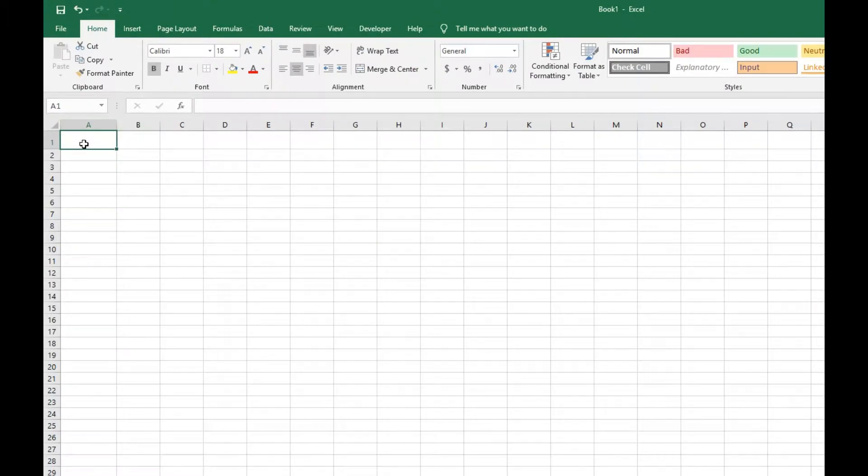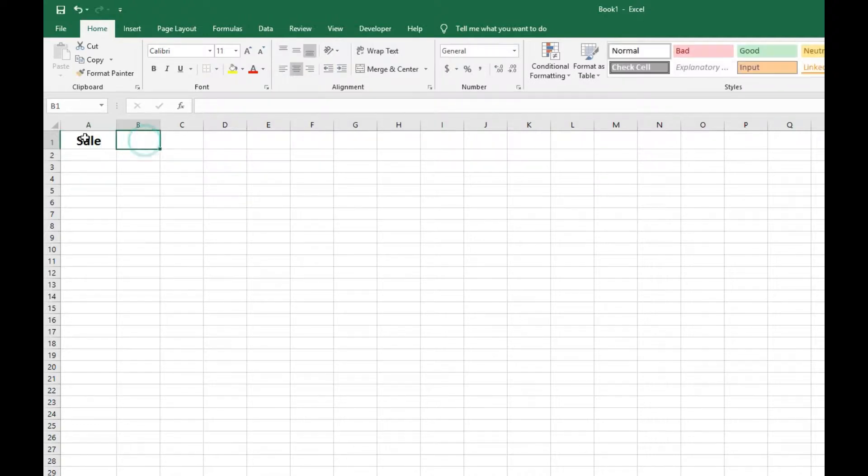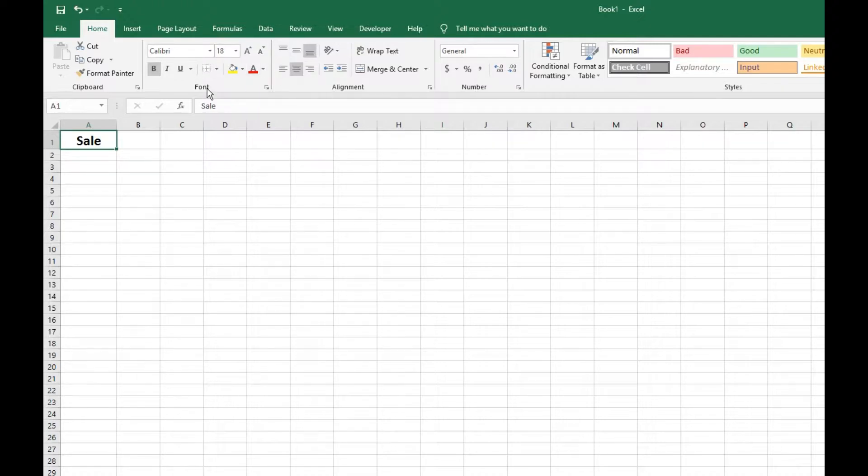We're just going to start off with this column right here. We're just going to fill it in. I'm just going to make this column sales. I've already bolded and changed the font settings for this. But what we really want to work on is right here,